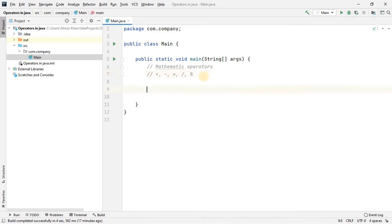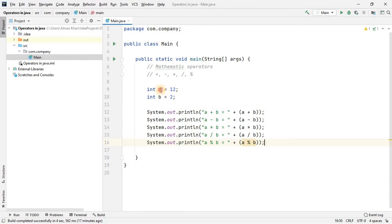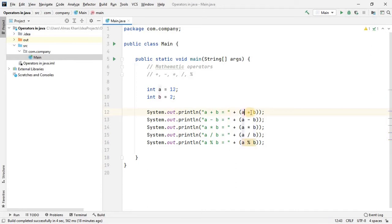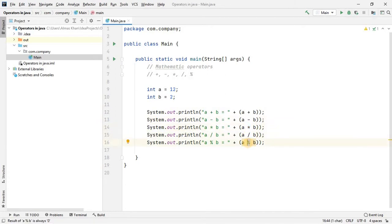In this example I declare two variables by the name of a and b with the initial values of 12 and 2, and then I used each of the mathematic operators. This is a string, so this plus here is just used to concatenate these two types — a string type and an int. To concatenate these two in the output we use this sign, and this sign here is an operator that does the addition operation. Likewise, here is a minus b, here is multiplication, here is division, and the last one prints out the remainder of these two numbers.